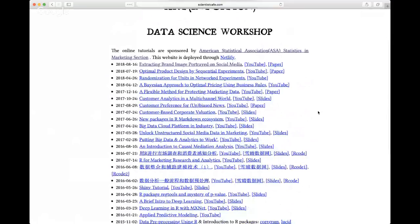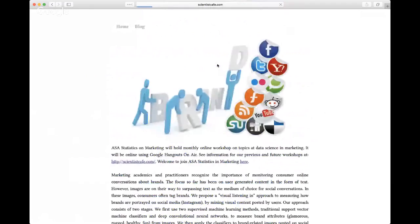If you are participating in the live broadcasting, you can submit your question using the chat function on YouTube. Today we have Professor Liu Liu talking about an application of a very hot topic: deep learning — specifically, using deep learning to extract brand image on social media. Liu Liu is an assistant professor of marketing at the University of Colorado. She worked for Google before, so she has both industry and academic experience. Now, without further ado, I will turn it over to Professor Liu Liu.